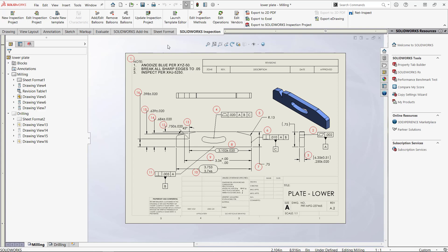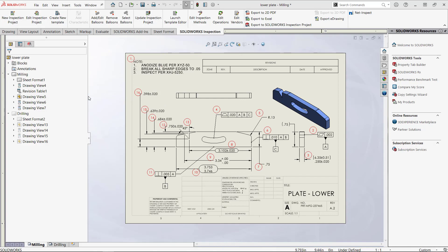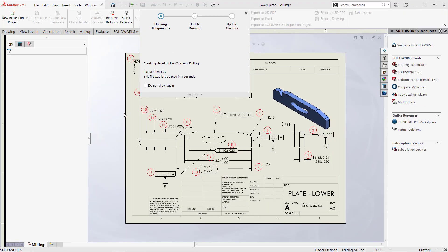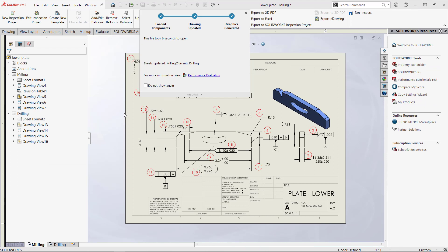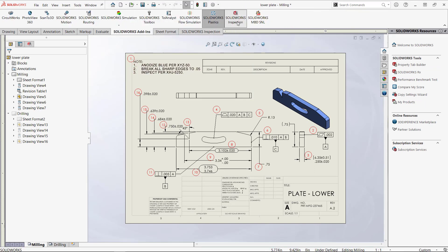But what happens if I forget to deselect the Inspection add-in when I close SOLIDWORKS? Closing SOLIDWORKS at this point will in fact release the Inspection license, but when SOLIDWORKS is restarted, notice that the Inspection add-in automatically loads, which will tie up the license. If there are multiple users using this license, this could cause an issue.